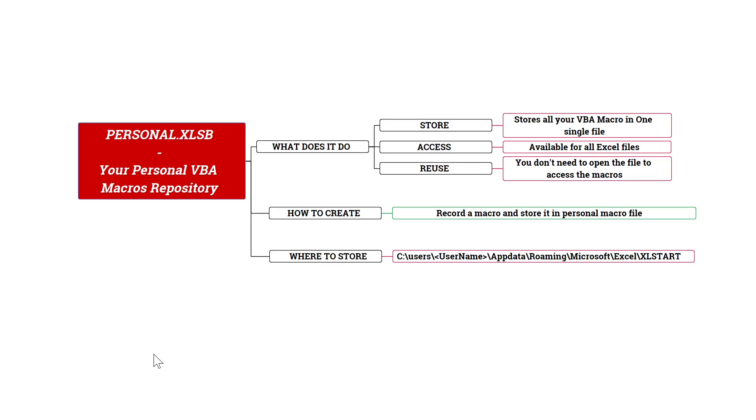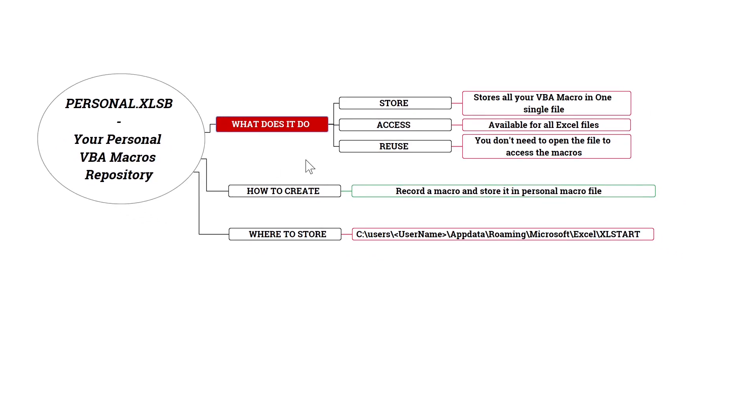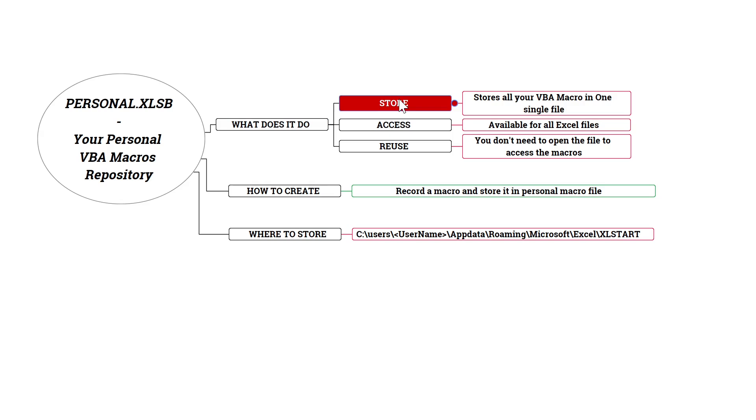So we'll go more into detail of what it does, how to create one, and where to store it. First, what does it do. It allows you to store all of your VBA macros into one single file. So you don't have to create multiple files because let's say you would like to use a particular macro, you don't have to open that particular file because all of your macros will be available for all Excel workbooks.